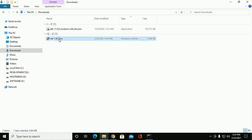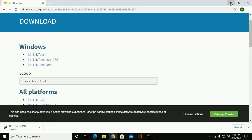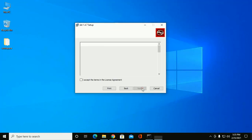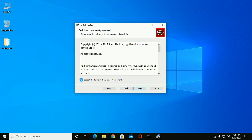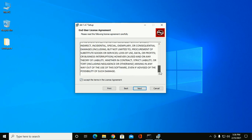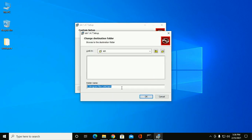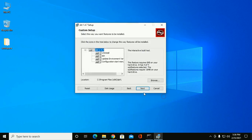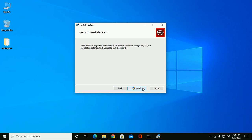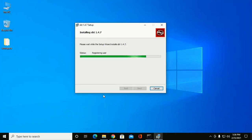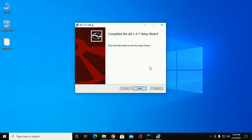Now install SBT. Click next to continue installation and accept the license term agreement — you can read it. Click on next to continue. This is the default location; you can change it by browsing if you want, or click on next. Then click on install. Allow this app, so click on yes. Installation successful.